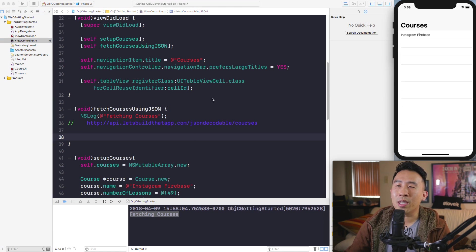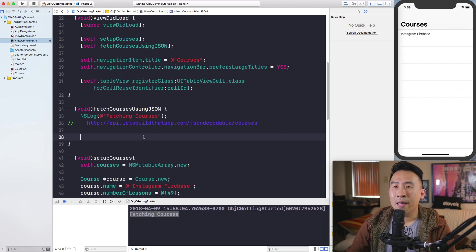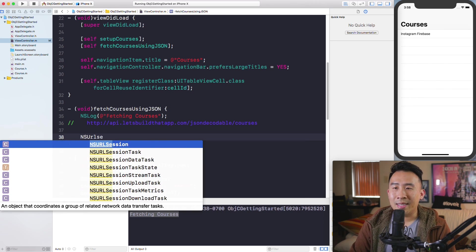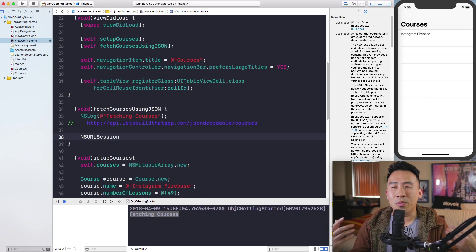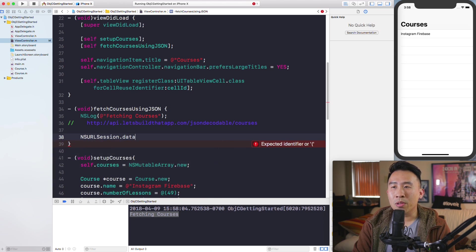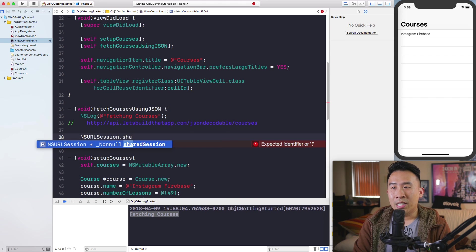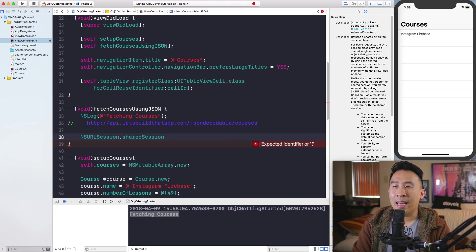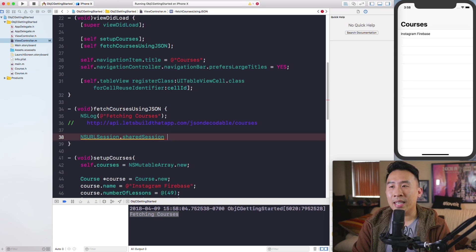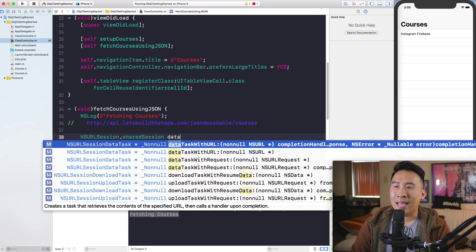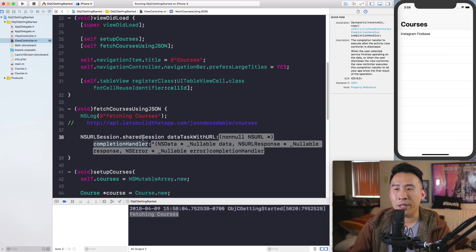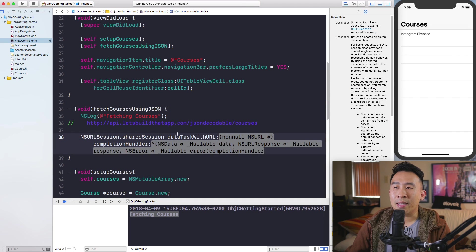The first thing you need is something called NSURLSession. This pretty much helps you fetch data from the internet. It has a global property called sharedSession, and the method that actually helps you get data is called dataTaskWithURL. I'll use the one with a completion handler.